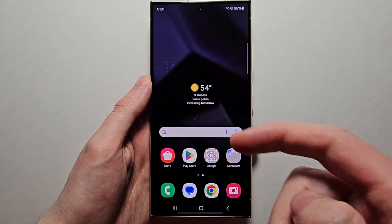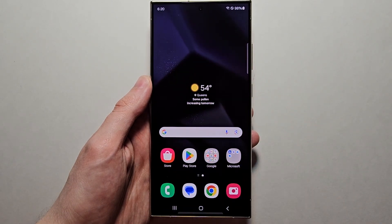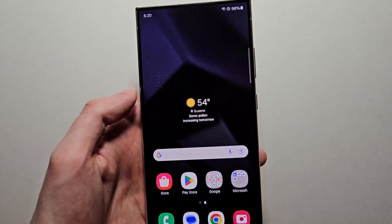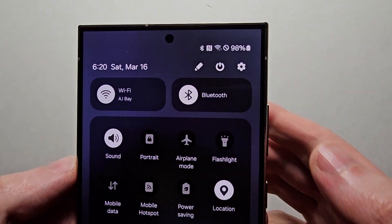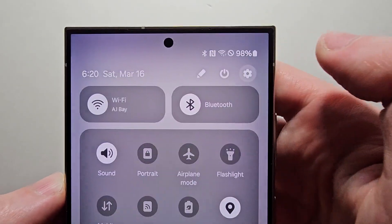Alright guys, I'm going to show you how to change the ringtone on your Samsung Galaxy, and that includes setting a custom one. It's pretty simple, so first go into your Settings.